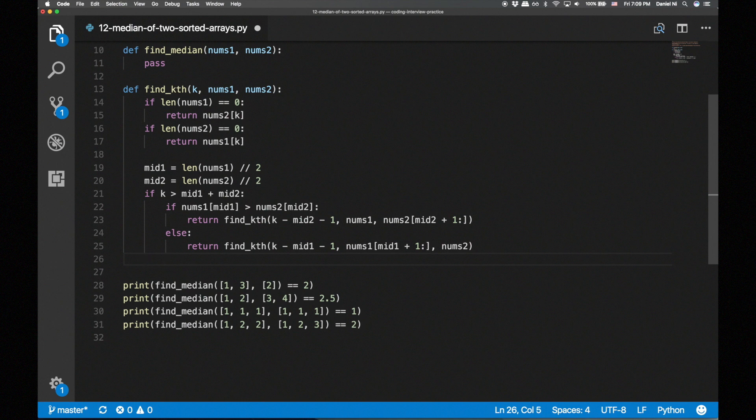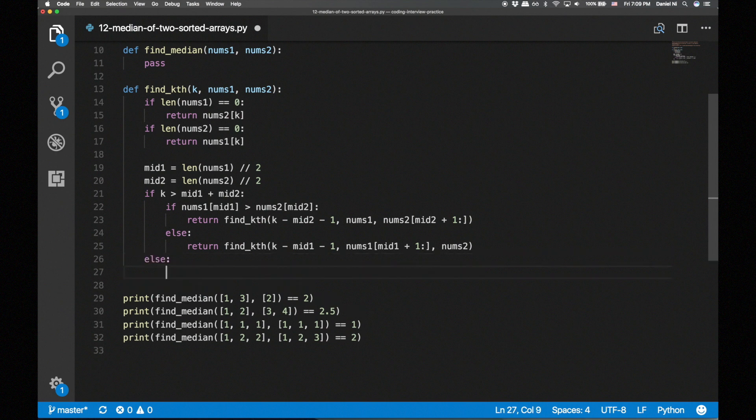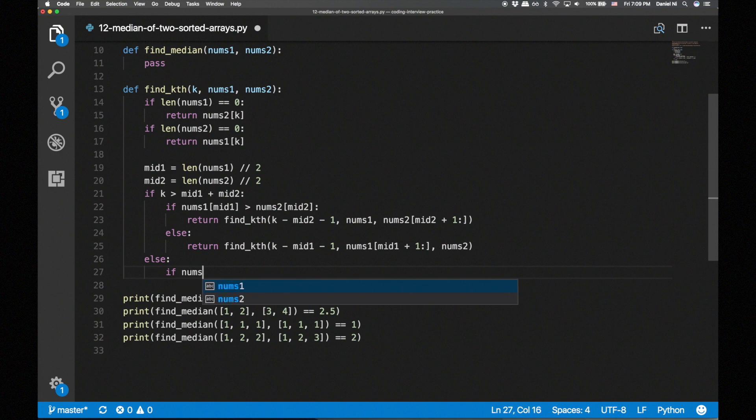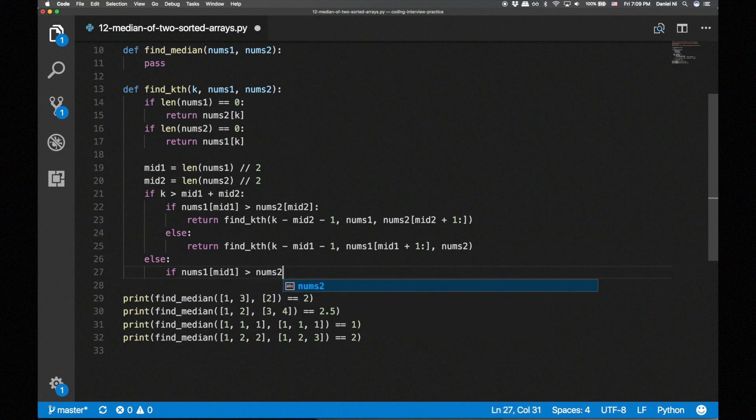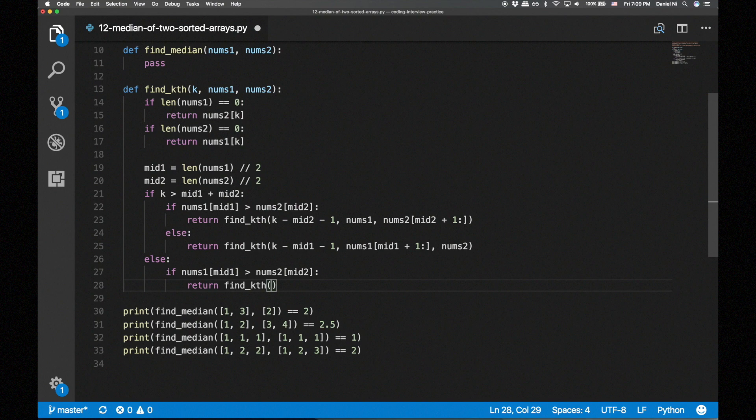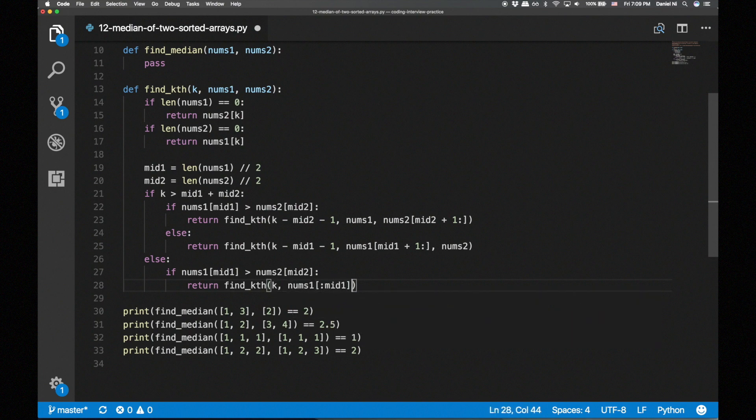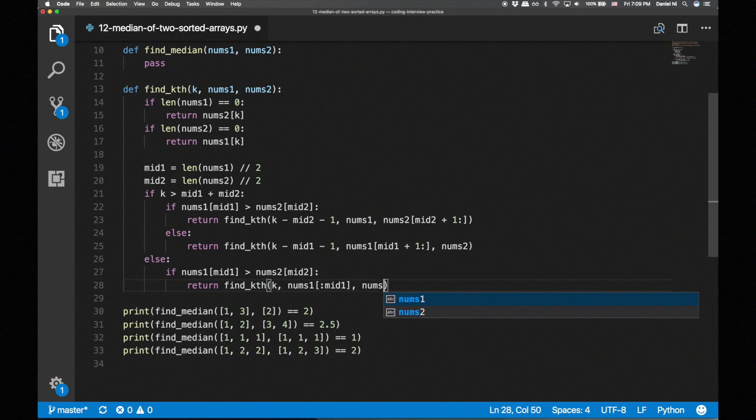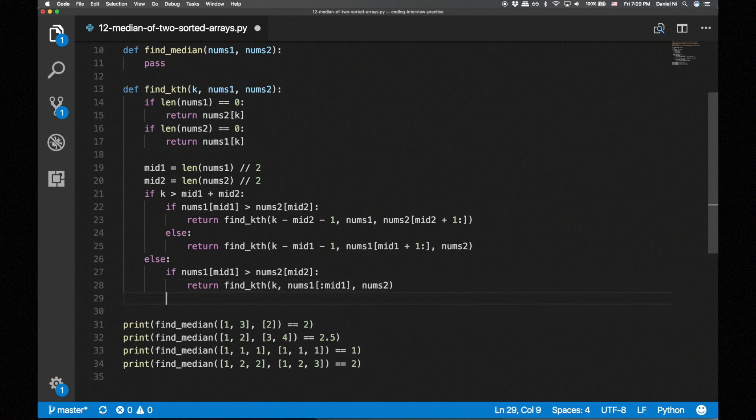Now let's move on to k on the left side. If the middle element of nums1 is larger, we eliminate the right half of nums1. Note that we don't have to update k here because we're removing from the end rather than from the front this time.